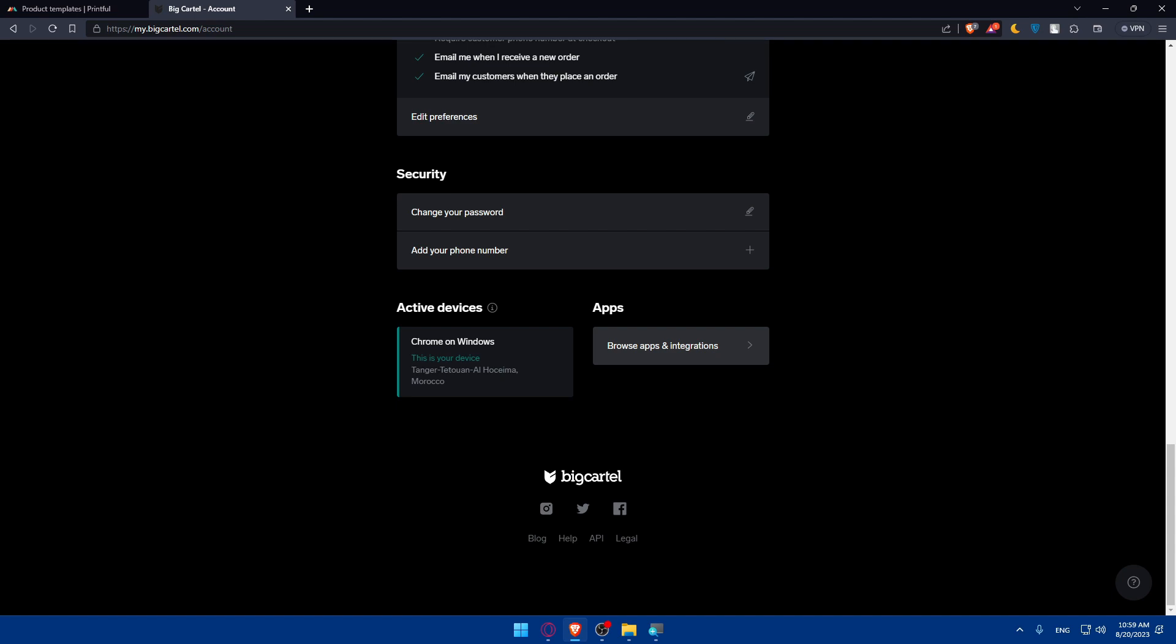If you reached this point of this video, congratulations, you've achieved an incredible feat. With Printful and Big Cartel joined forces, your creative endeavors are set to thrive. Design products and your Big Cartel store is primed to captivate your audience. If you liked this video, make sure to leave a like, subscribe for more tutorials like this one, and I'll see you in the next video.